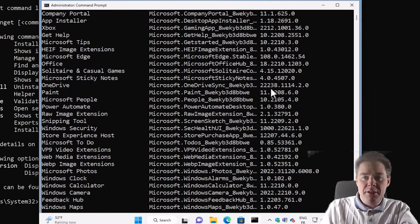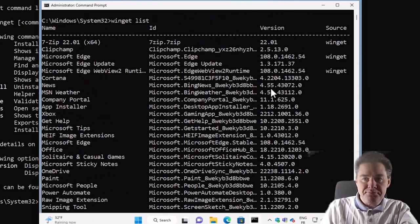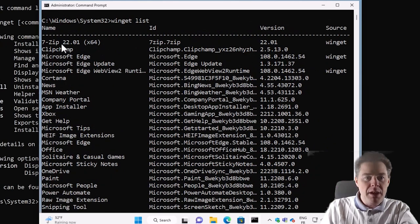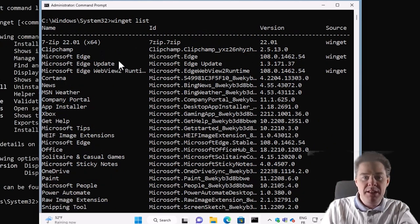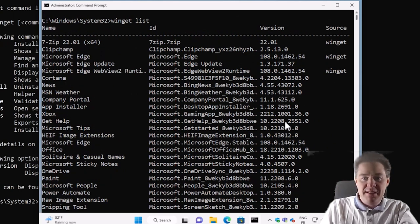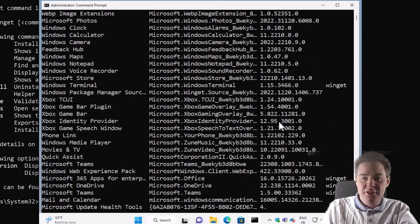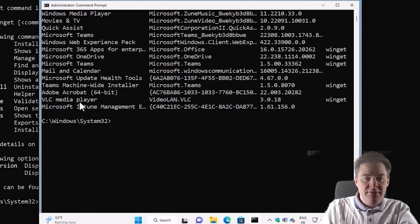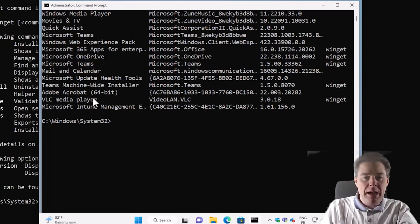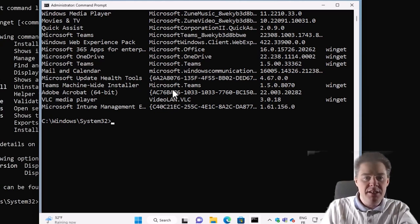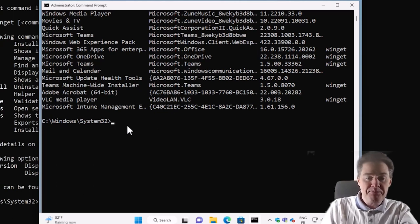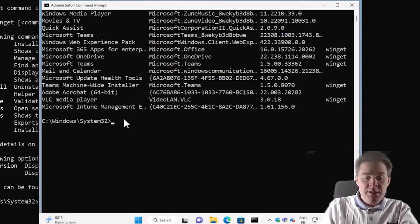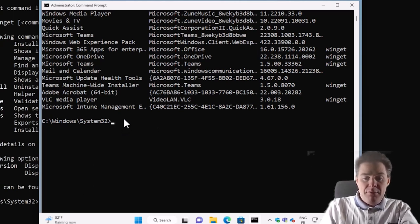So if we scroll up here a bit, we have 7-Zip that can be installed by Winget, Edge, and further down we have Office, Teams, VLC, and actually Adobe Acrobat can be installed with Winget, but apparently not the version I have here.